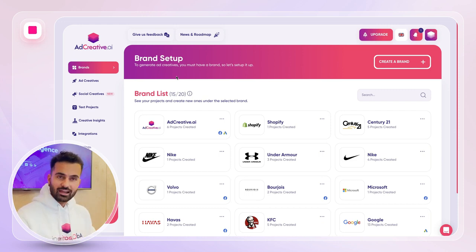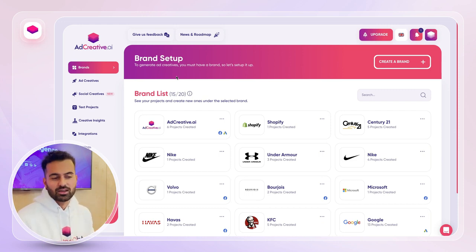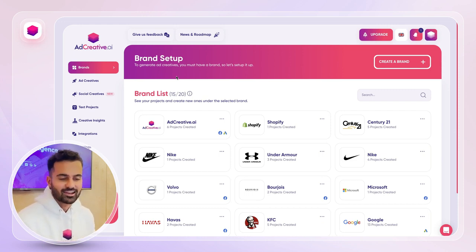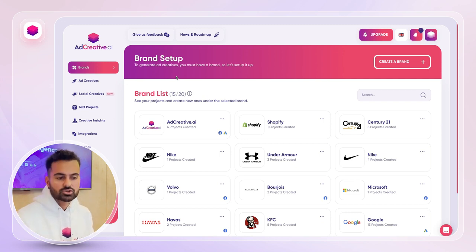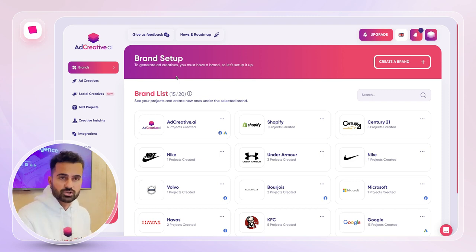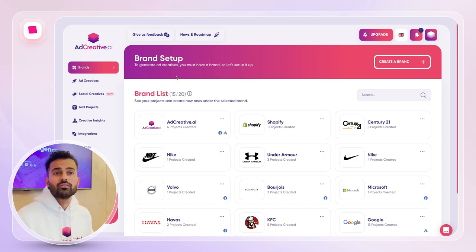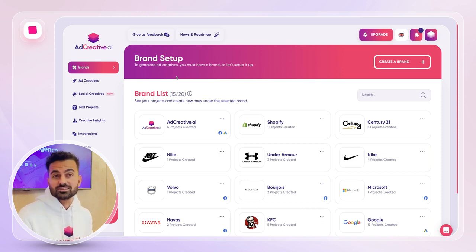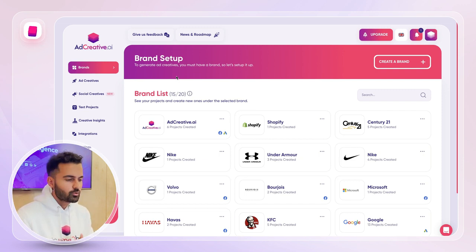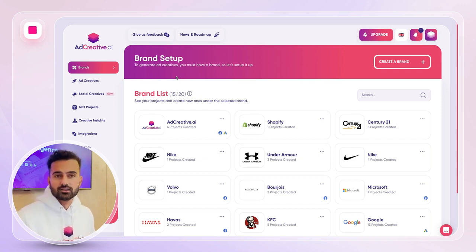Thanks to all that work we've done over basically the last four months, day and night, our social creatives feature is here. The social creatives feature allows you to generate social media posts, because in these days every business has a lot on their plate, and social media posts should not be something you're worrying about — whether you're a business owner, a social media marketing agency, or a social media management freelancer.